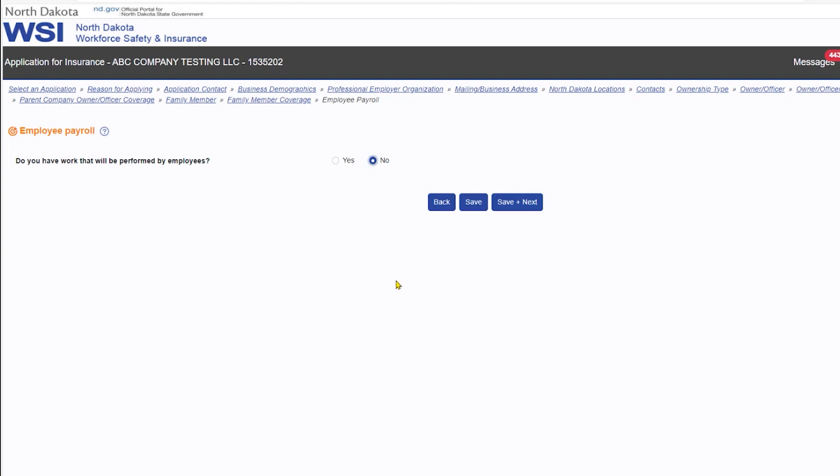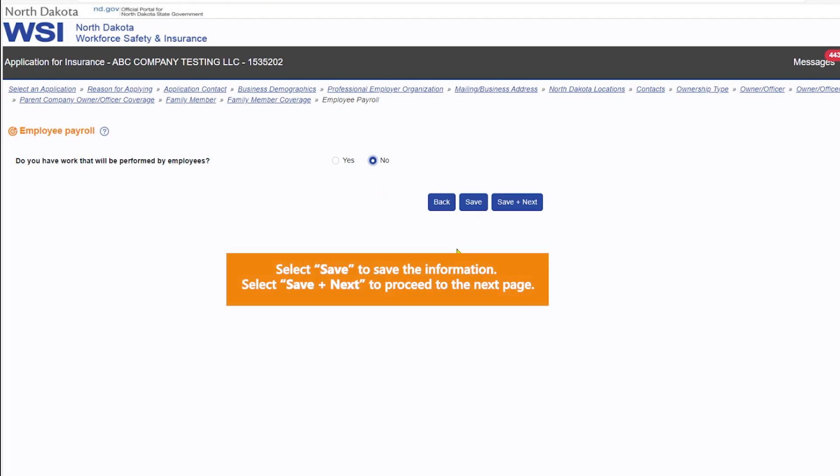When you have finished entering employee payroll information, select save to save the information, or select save and next to save and move on to the next page.